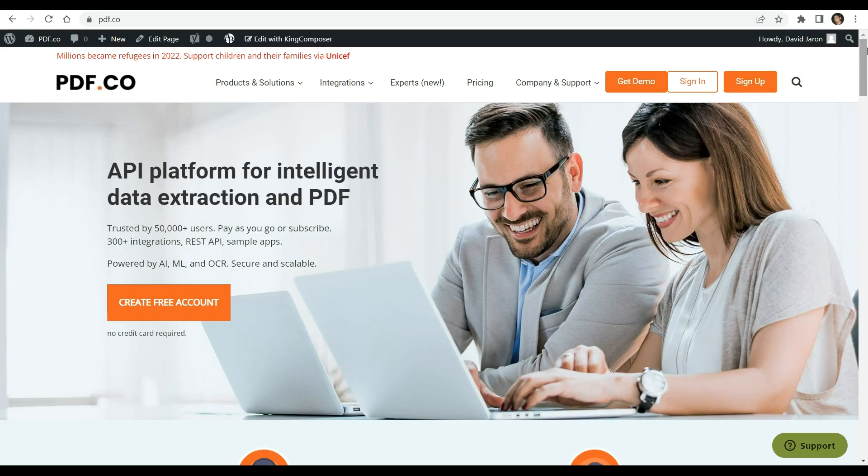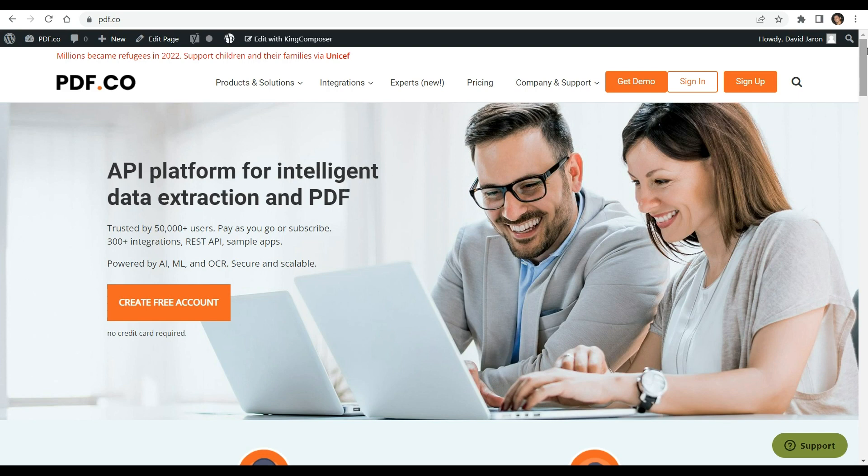Hi everyone. Welcome to our channel. In this video, we will demonstrate how to compress PDF file to reduce the file size in PHP using PDF.co web API.